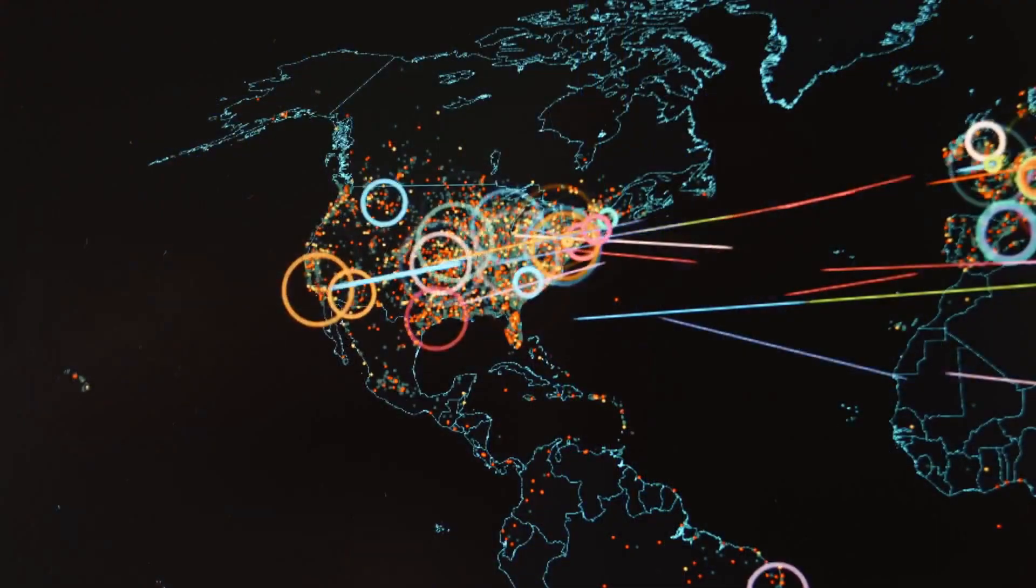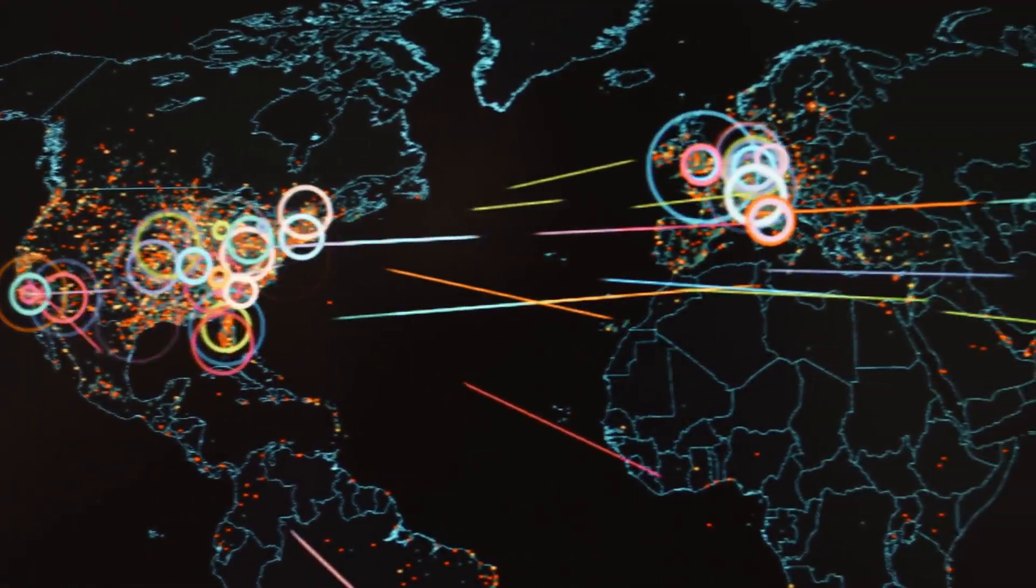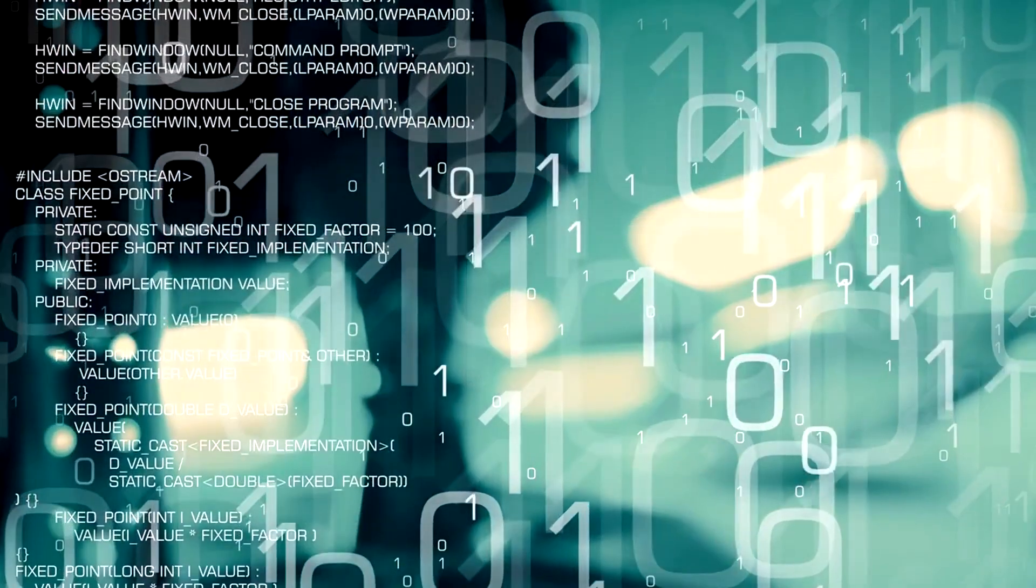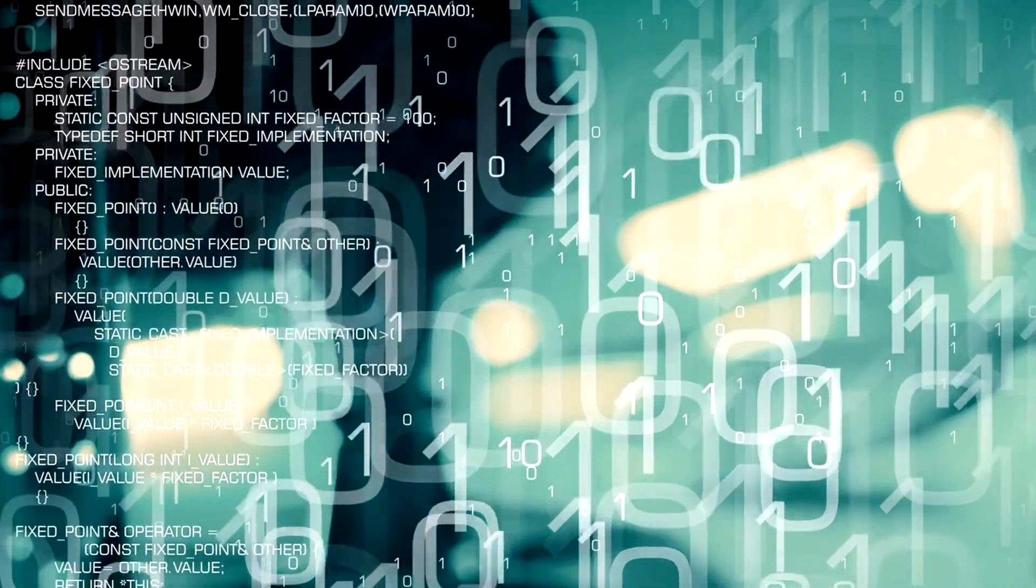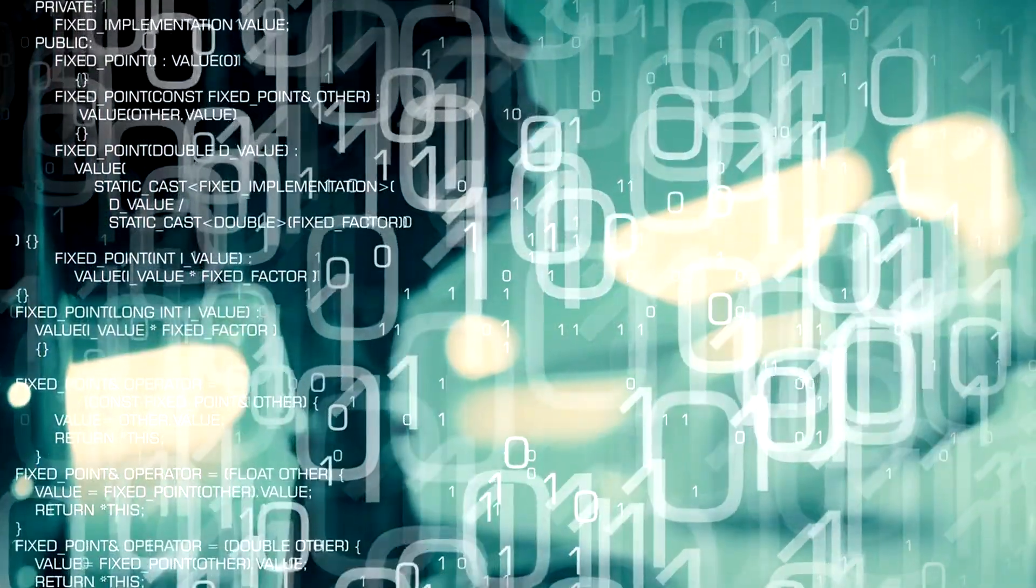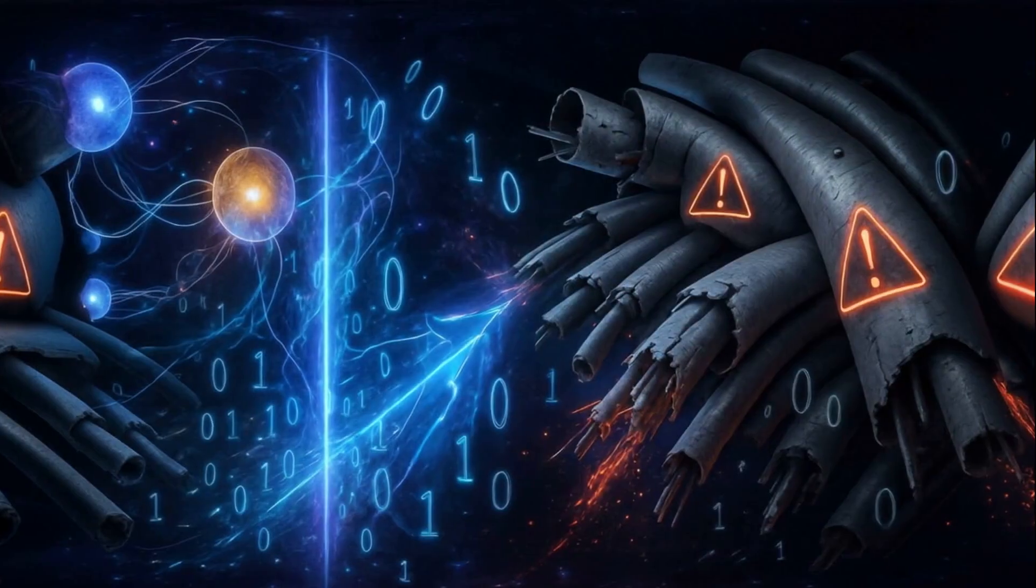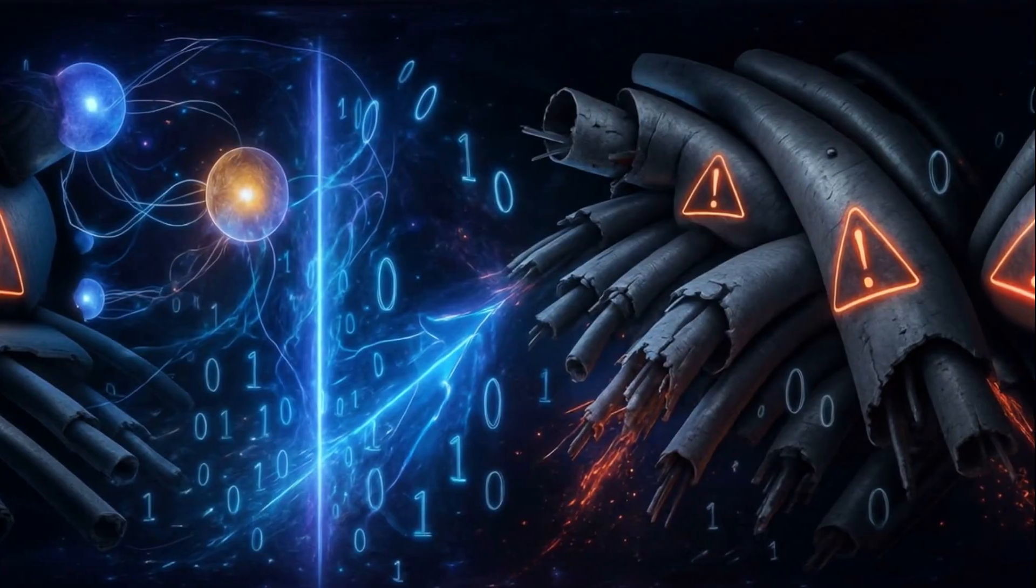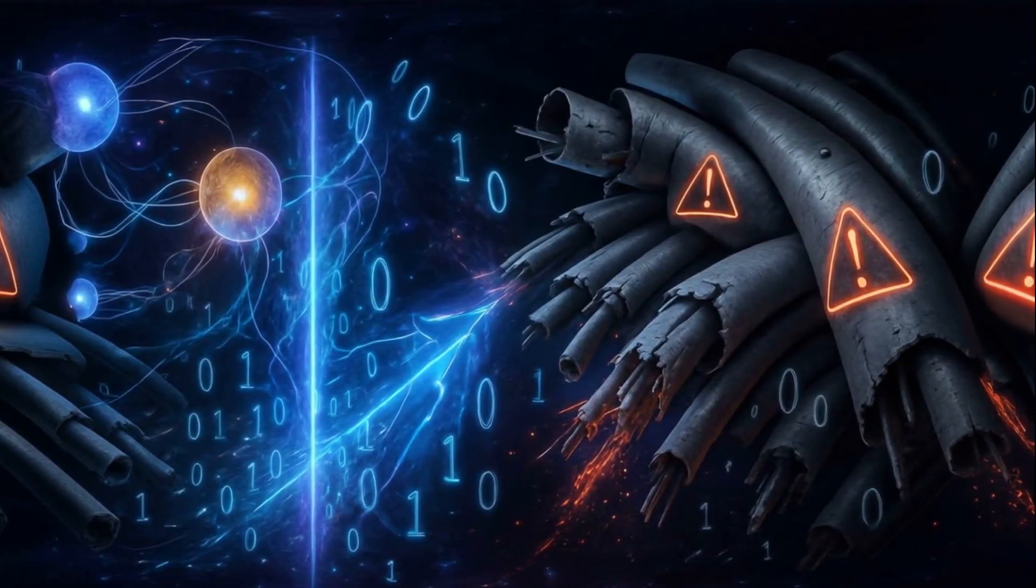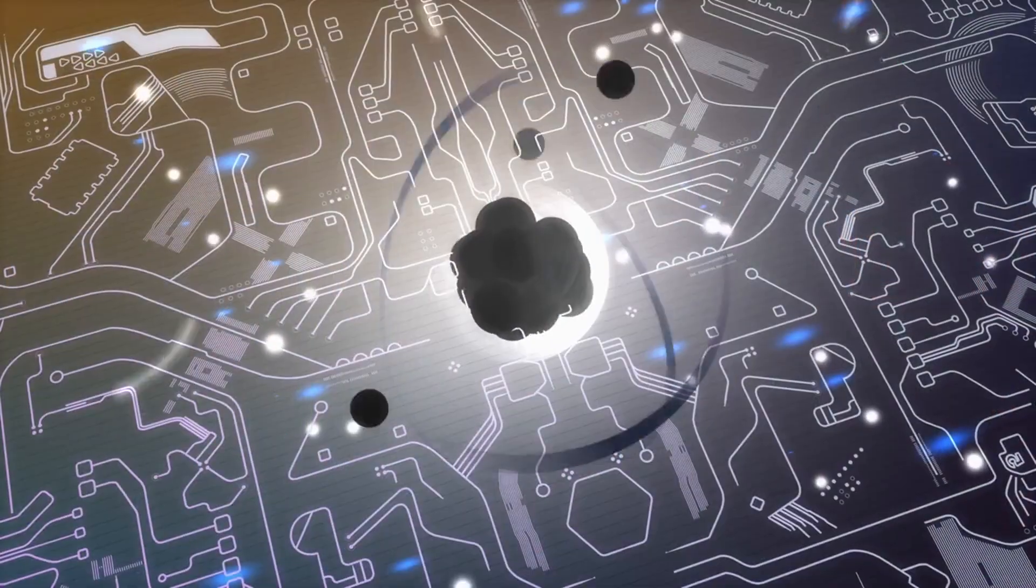While the world obsesses over AI and cyber warfare, a silent threat looms. Quantum terrorism, a scenario where rogue actors hijack quantum computers or intercept quantum key distribution lines to unlock every encrypted system on Earth. This could make every Bitcoin wallet vulnerable, crashing the global economy where millions of investors lose trillions of dollars overnight.